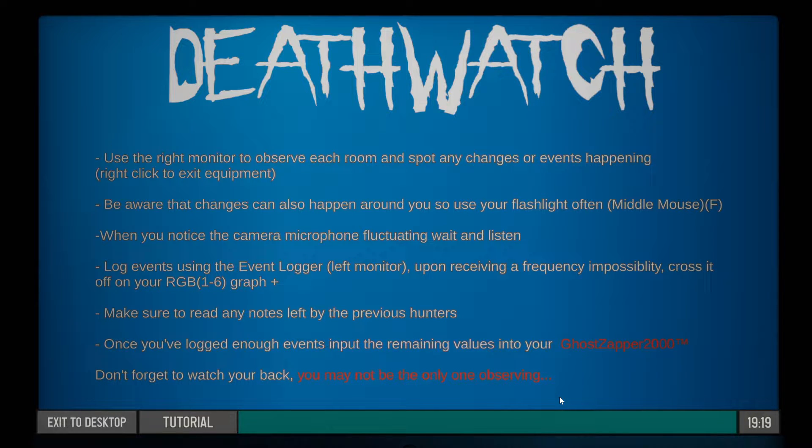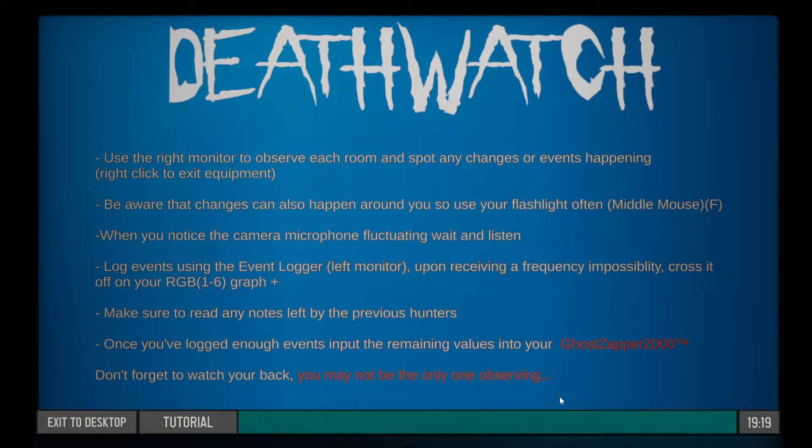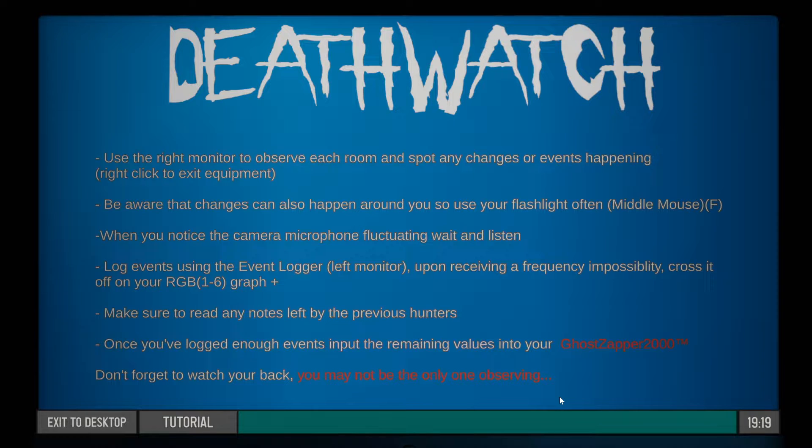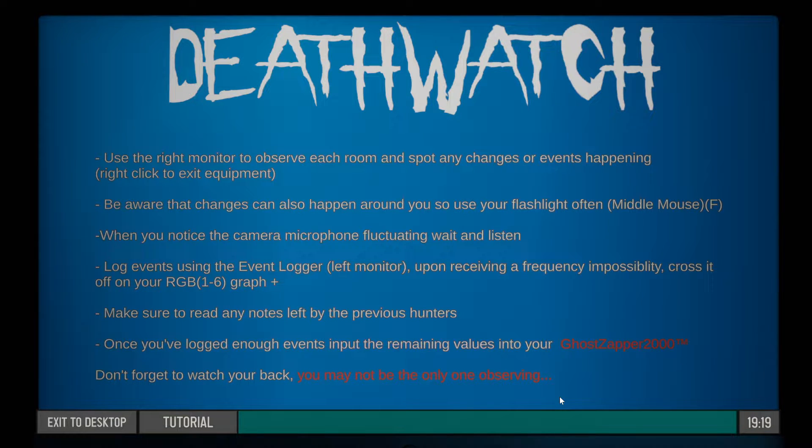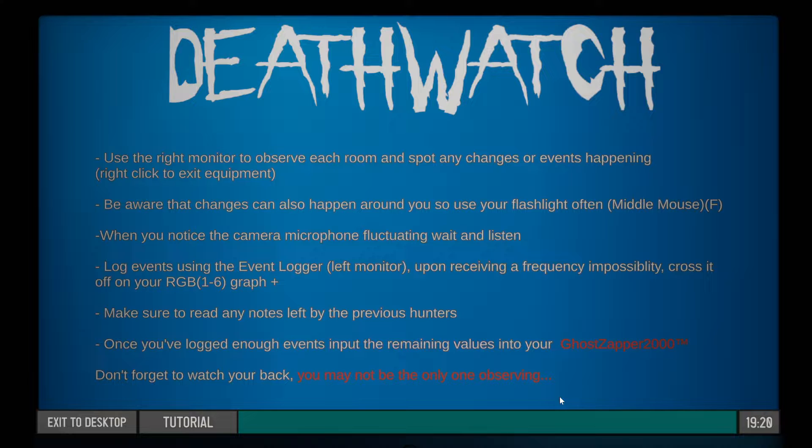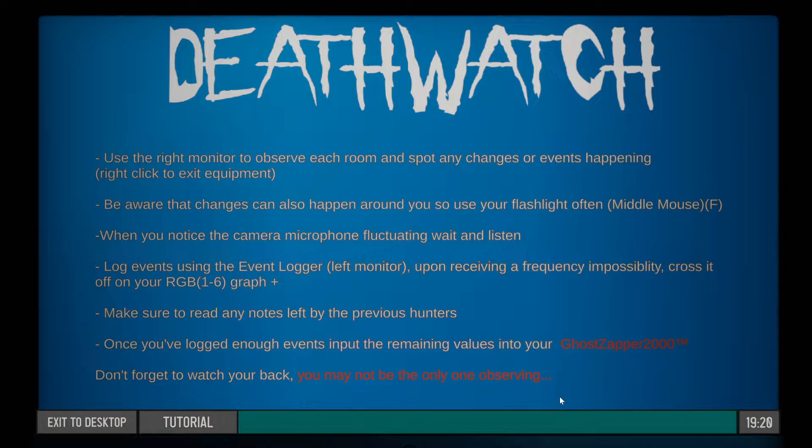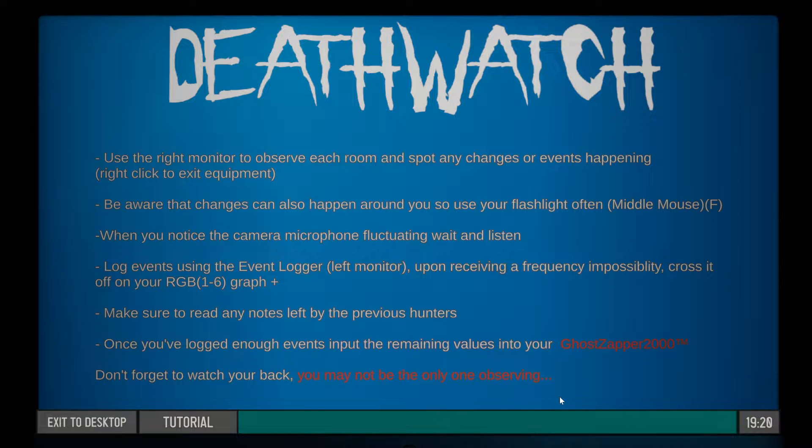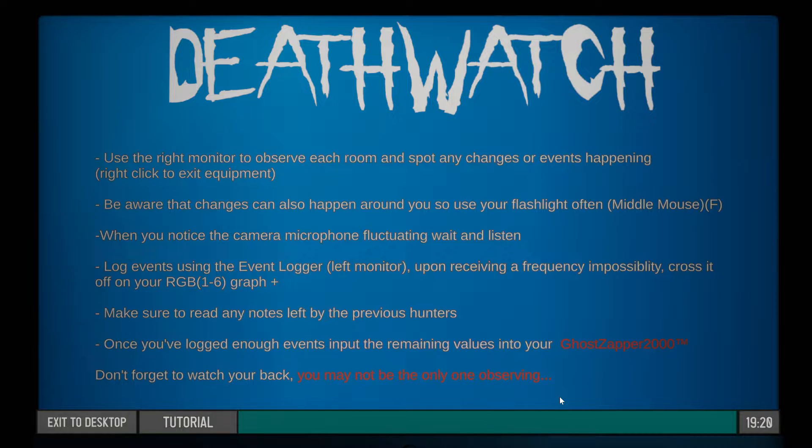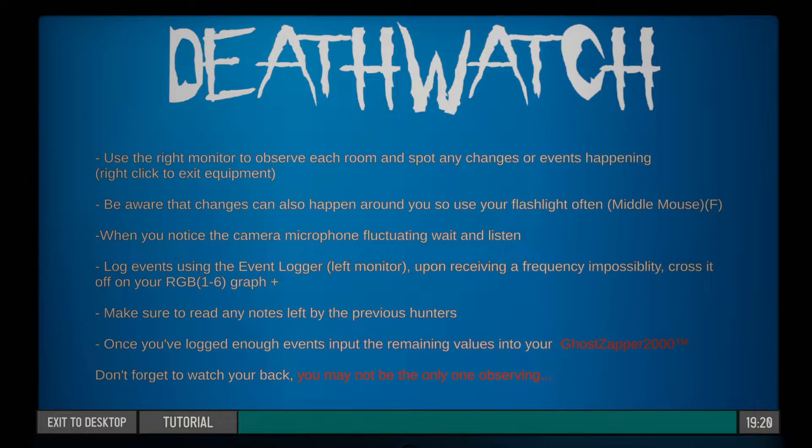Upon receiving a frequency impossibility, cross it off your RGB 1-2-6 graph. I don't understand what that means. Make sure to read any notes left behind by previous hunters. Once you've logged enough events, input the remaining values into your Ghost Acceptor 2000. Don't forget to watch your back - you may not be the only one observing.